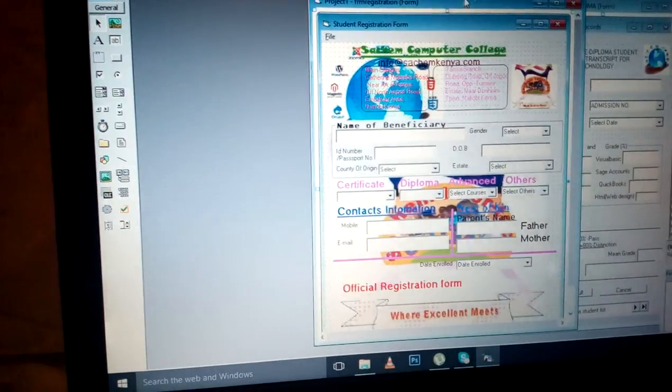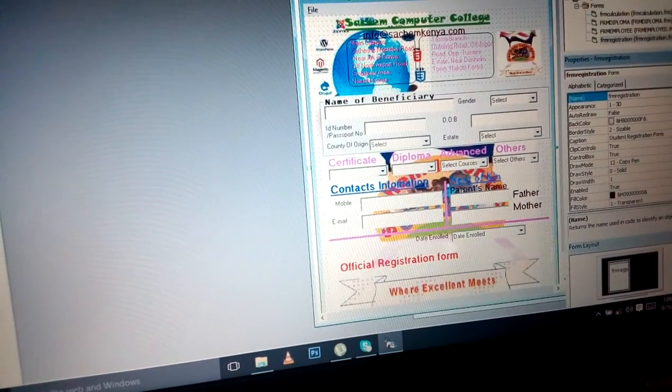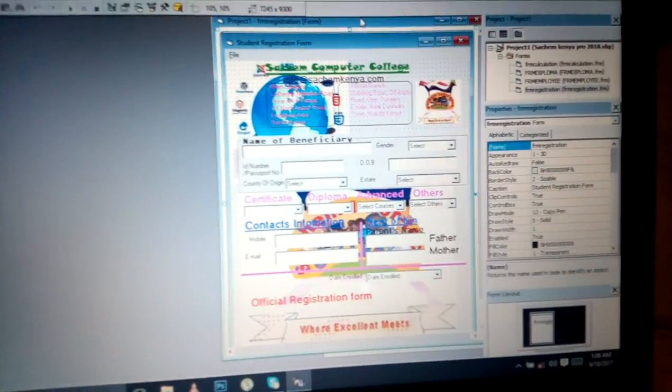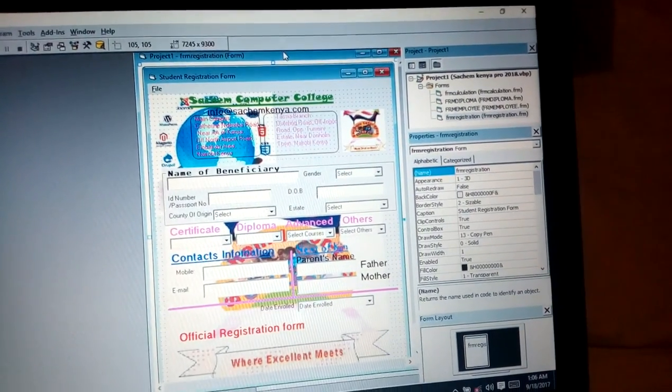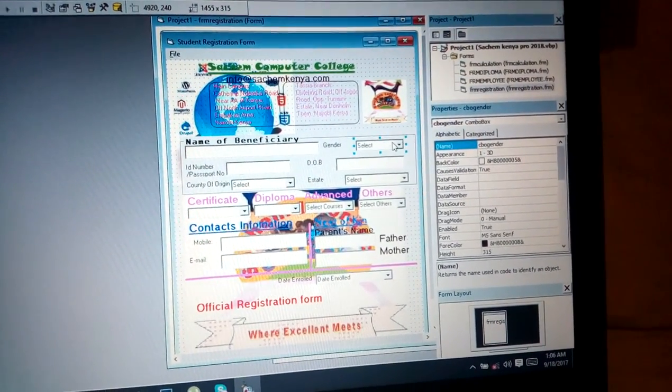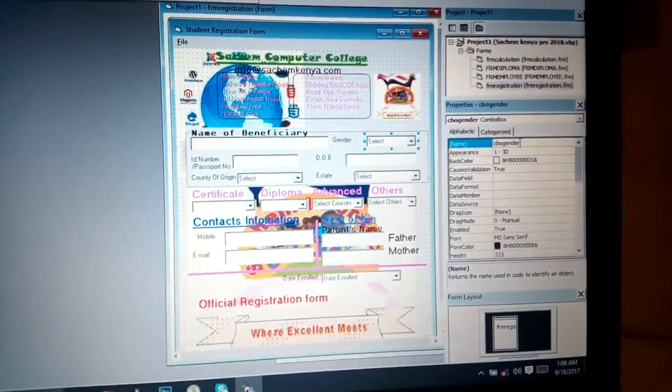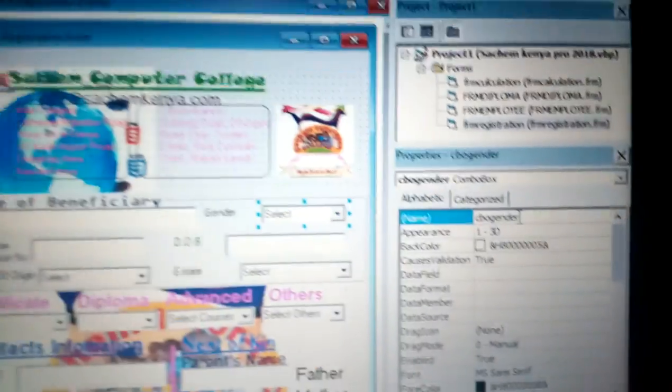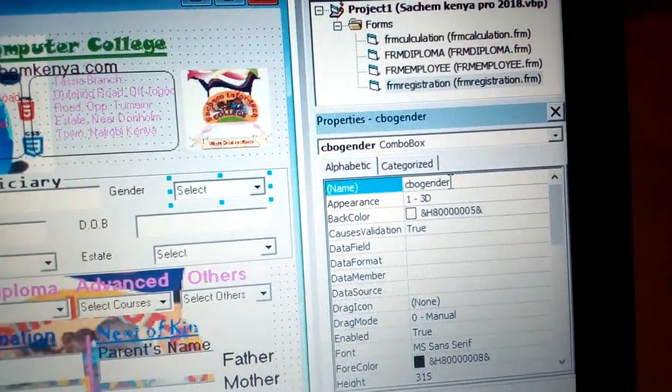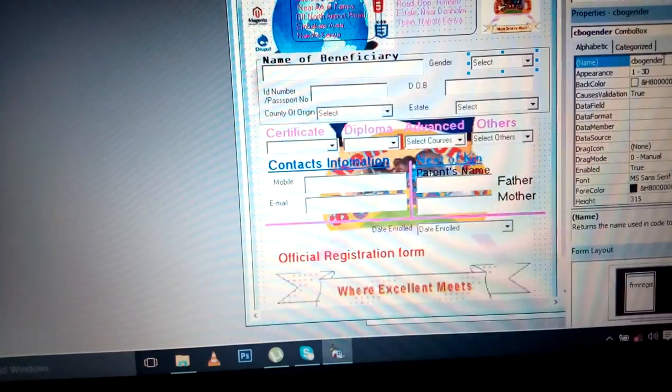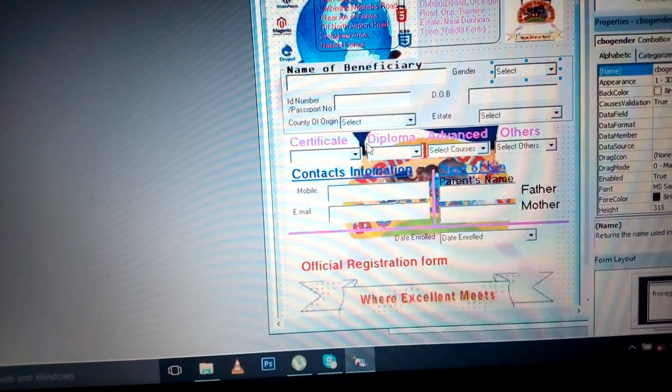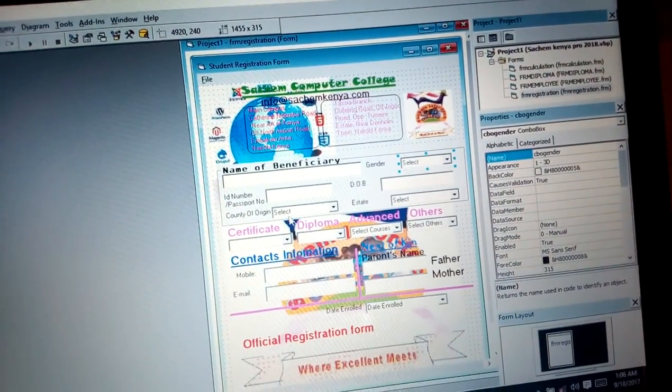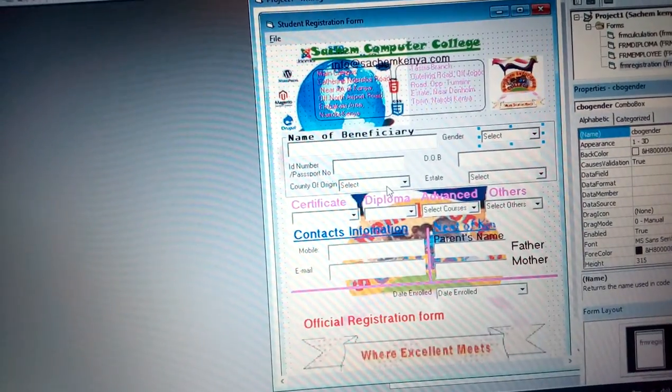In this registration, you can see you have the gender, which is CBO gender, because the combo box prefix is CBO. So you require to have the county of origin, which is also CBO.